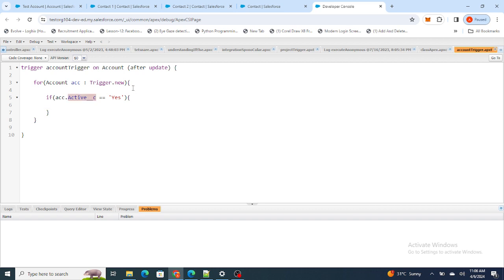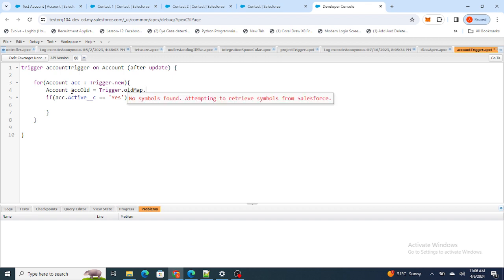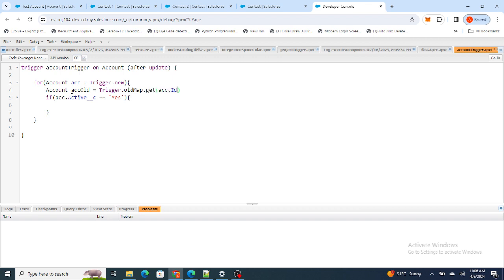If previously the value was No and the new value is Yes, only then I want to capture the IDs of the Accounts. For that purpose I'm going to get the older version of the Account using trigger.oldMap.get(acc.Id) — so using the Account ID of the current Account being updated, I'll get the older version of that Account.